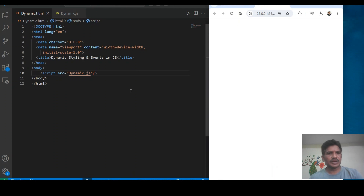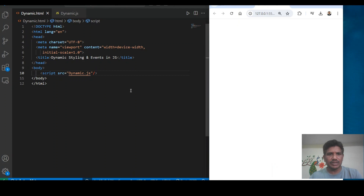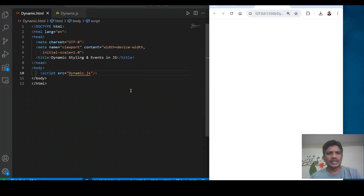Hi everyone, today I will explain how to add dynamic styling and dynamic events to dynamic elements. First we will cover how to create dynamic elements, and after that how to attach dynamic styling and events to the dynamic element.